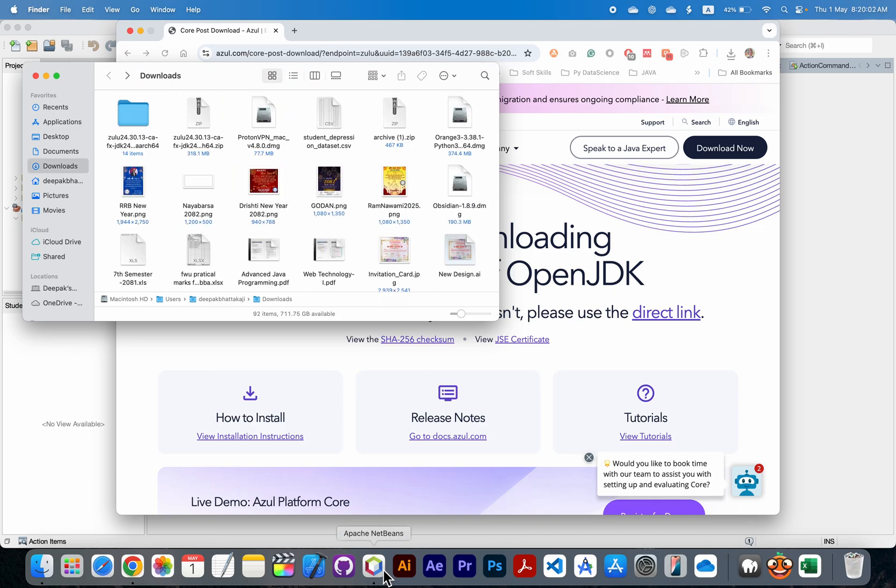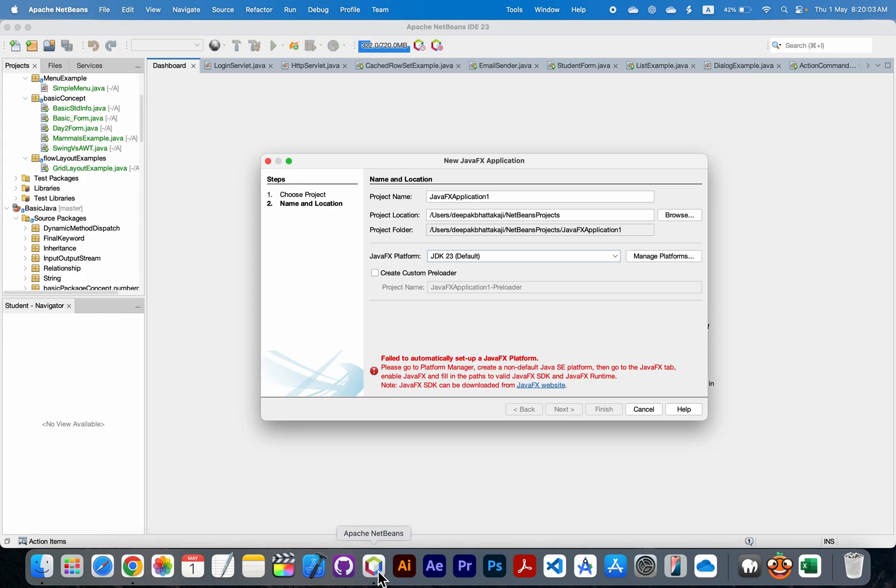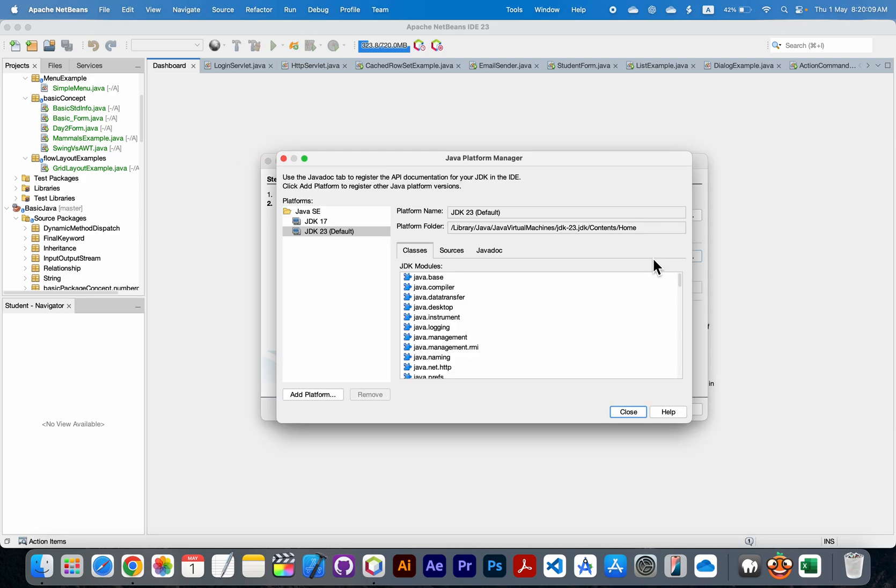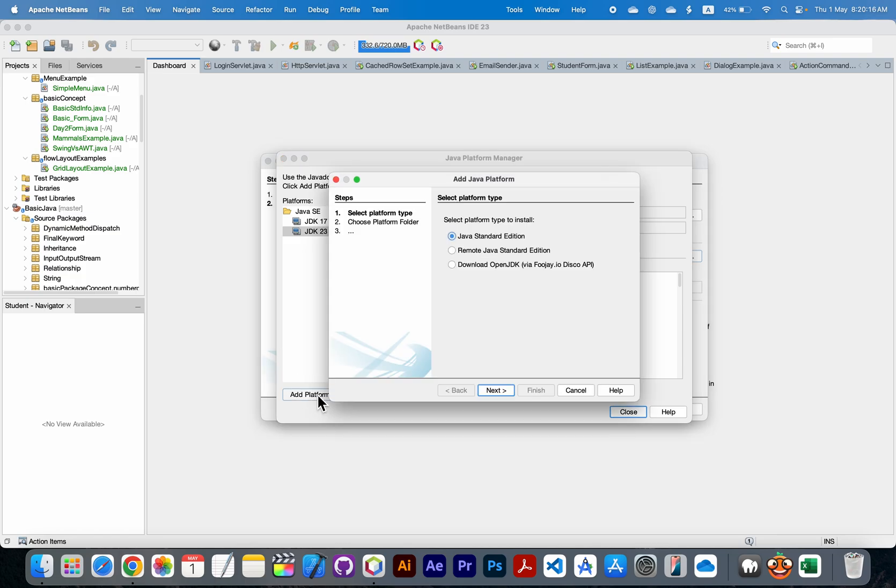Now we have to go to Apache NetBeans and you need to manage the platform. Click on the manage button, then add platform, then select Java Standard Edition. Now click on next button.